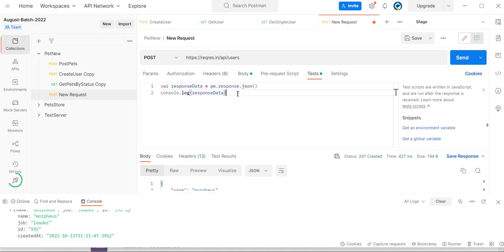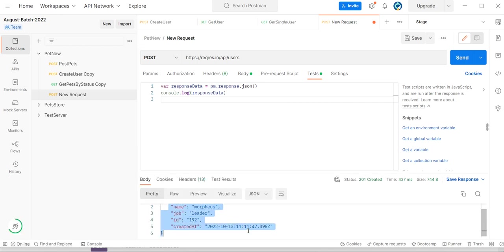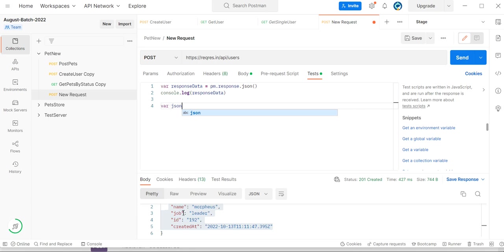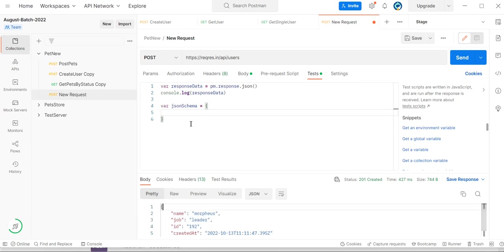You can see in the console log that we are able to capture the response data in the response data variable. Now if I want to verify the JSON schema, first we need to define the JSON schema for this response. This response is of type object, so we need to define type as object.